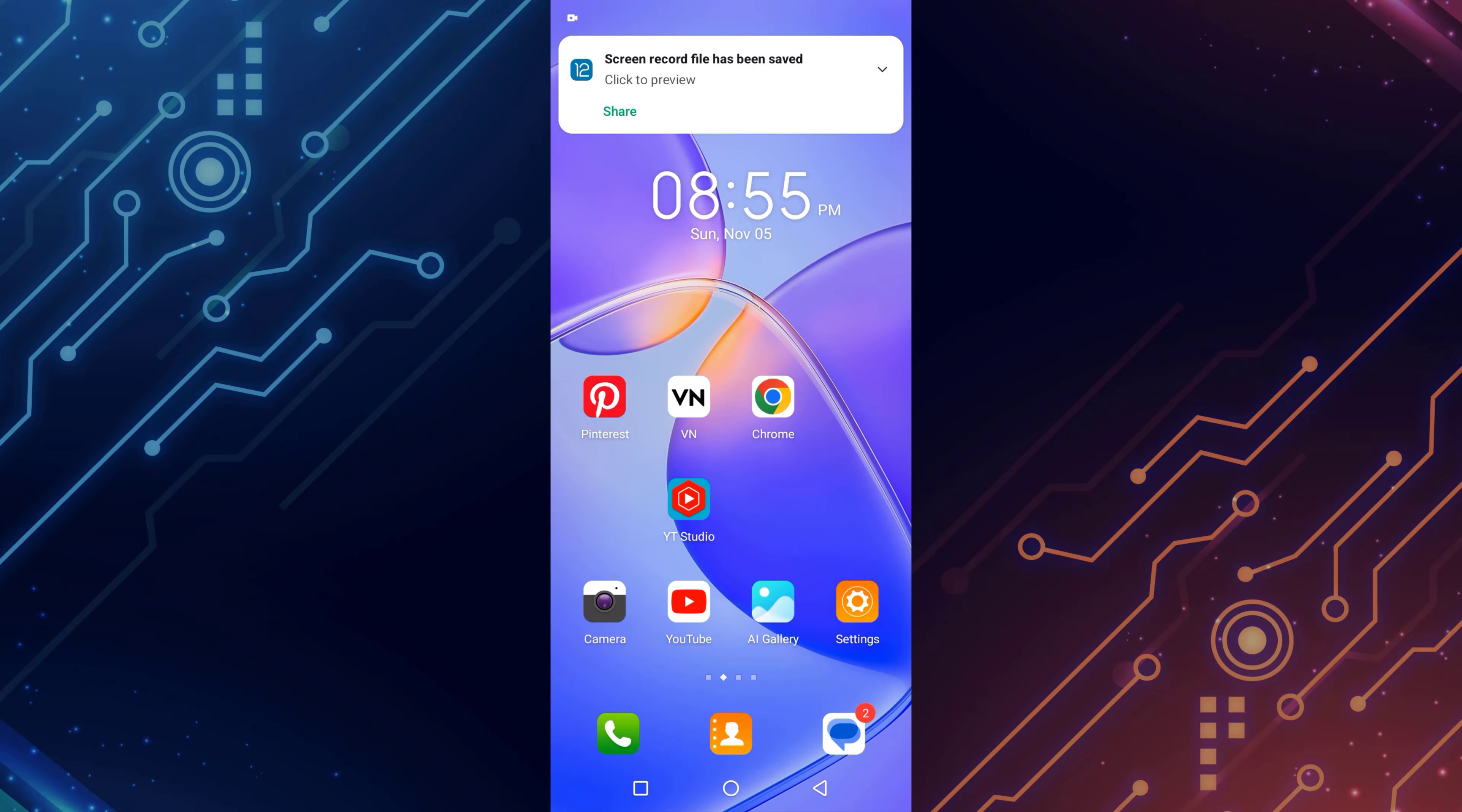In this video, I will show you how to hide apps on Infinex mobile. It is a simple method.